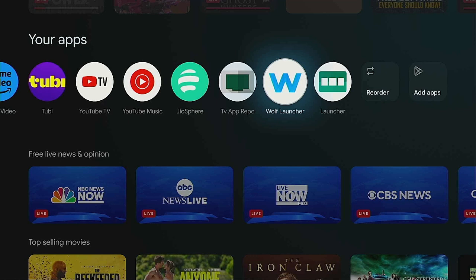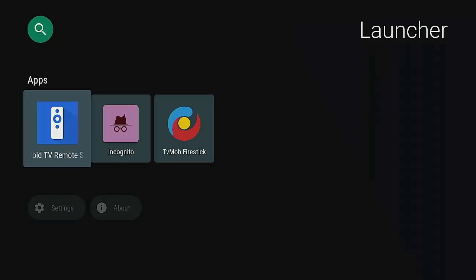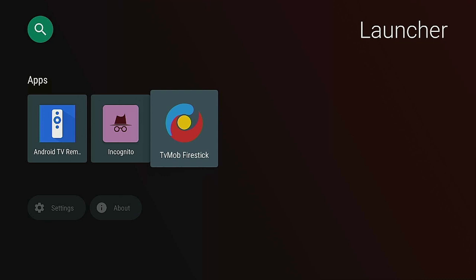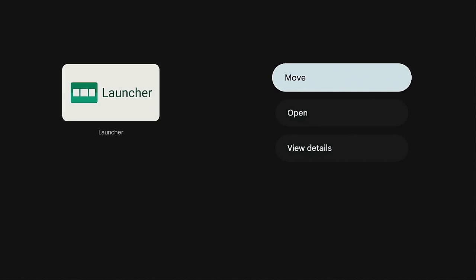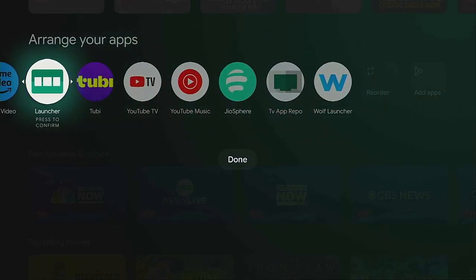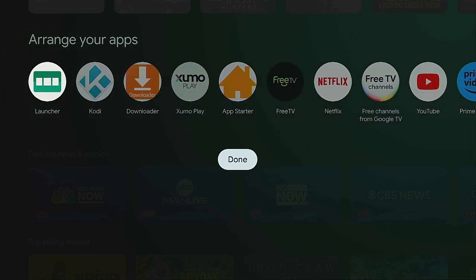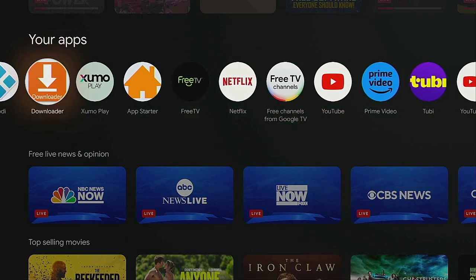Let's click the home button, go to the right, and click on Launcher. It opens up and shows you the two apps you were missing from your home screen — a little bit faster. If you like the Launcher, hold down on the Enter button, click Move, bring it all the way to the beginning, then click Done. You can do the same with Wolf Launcher — it's up to you which one you like.